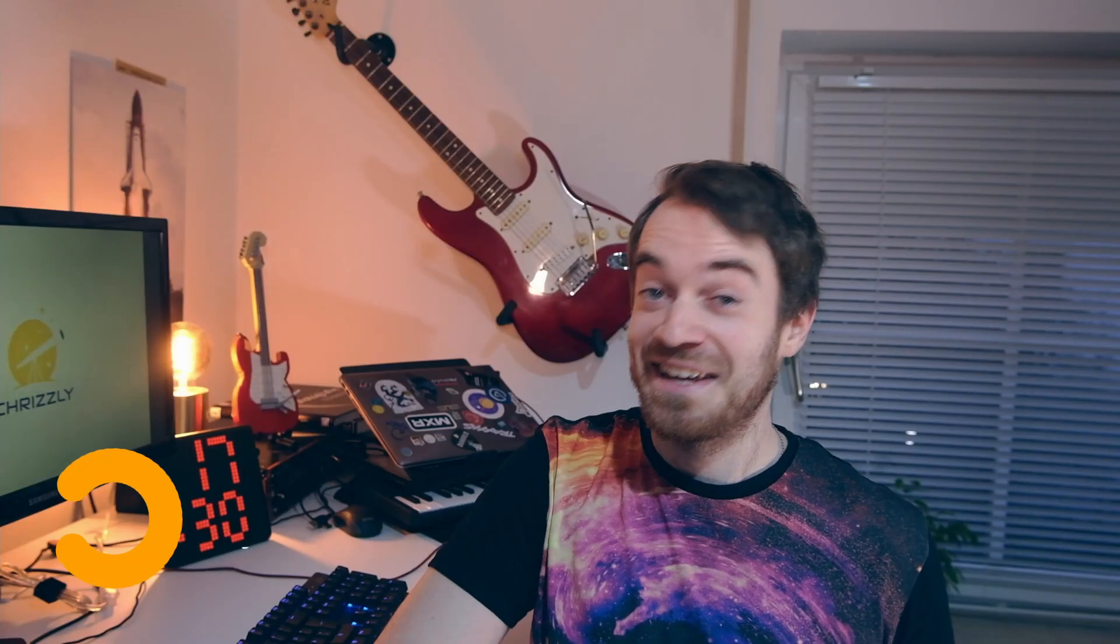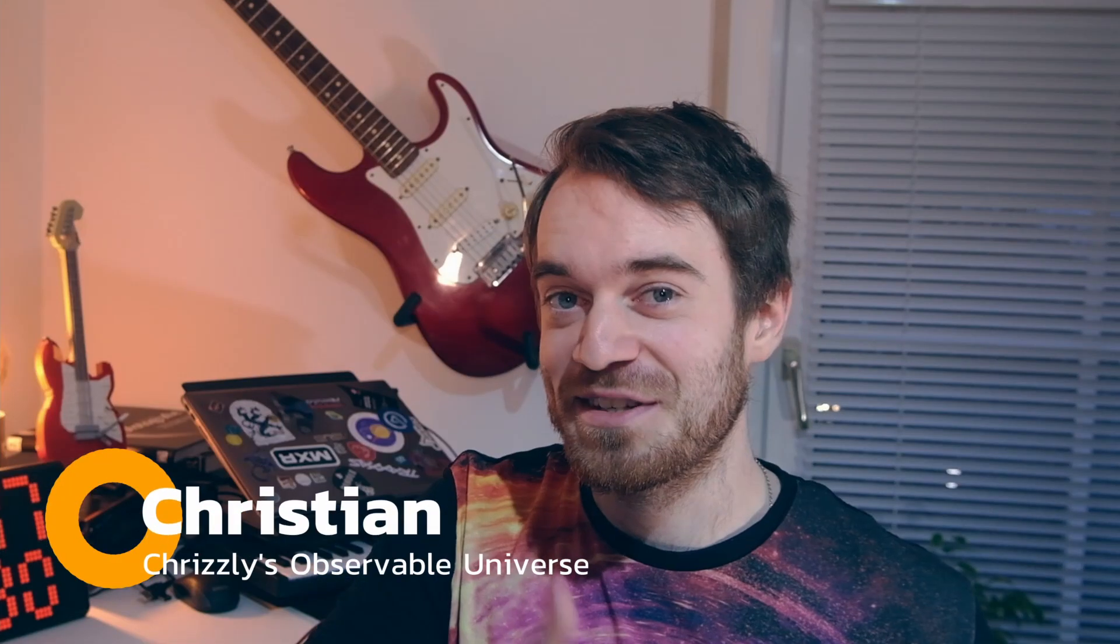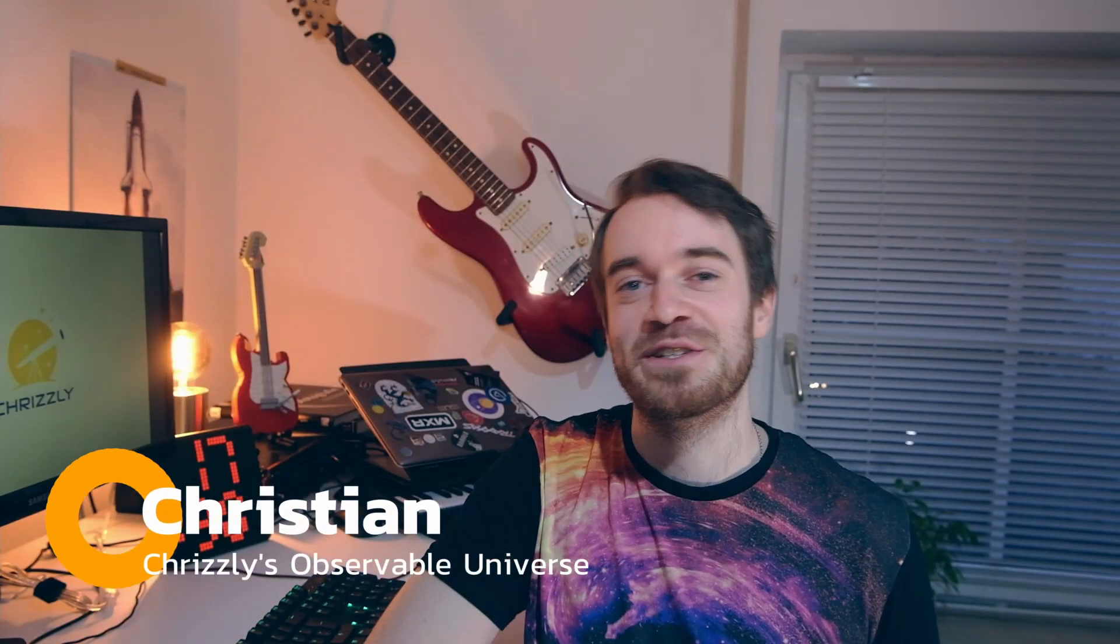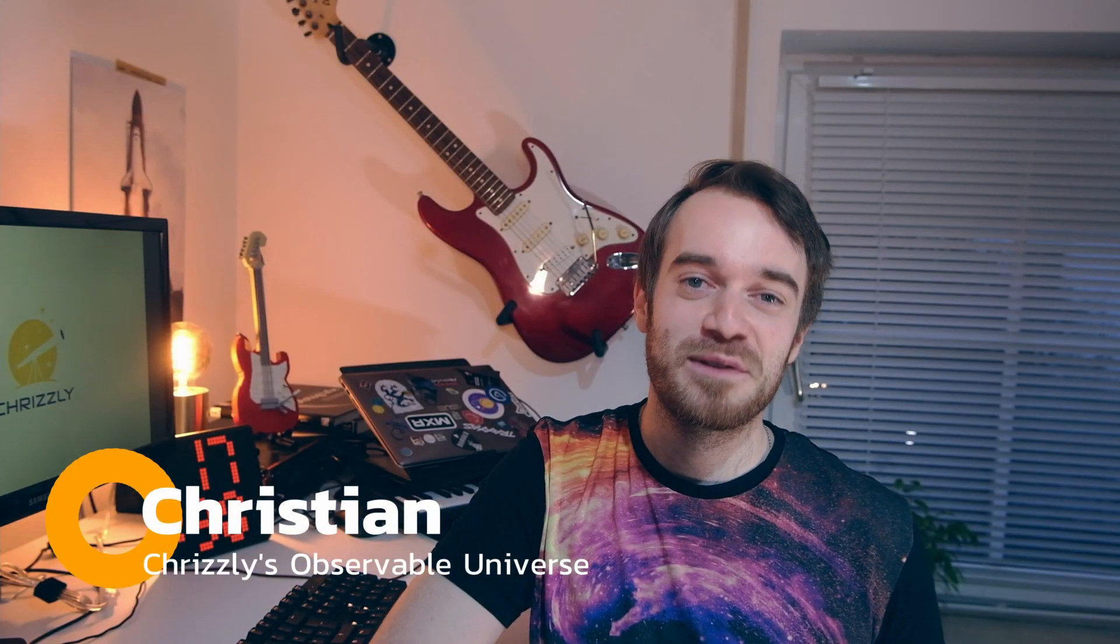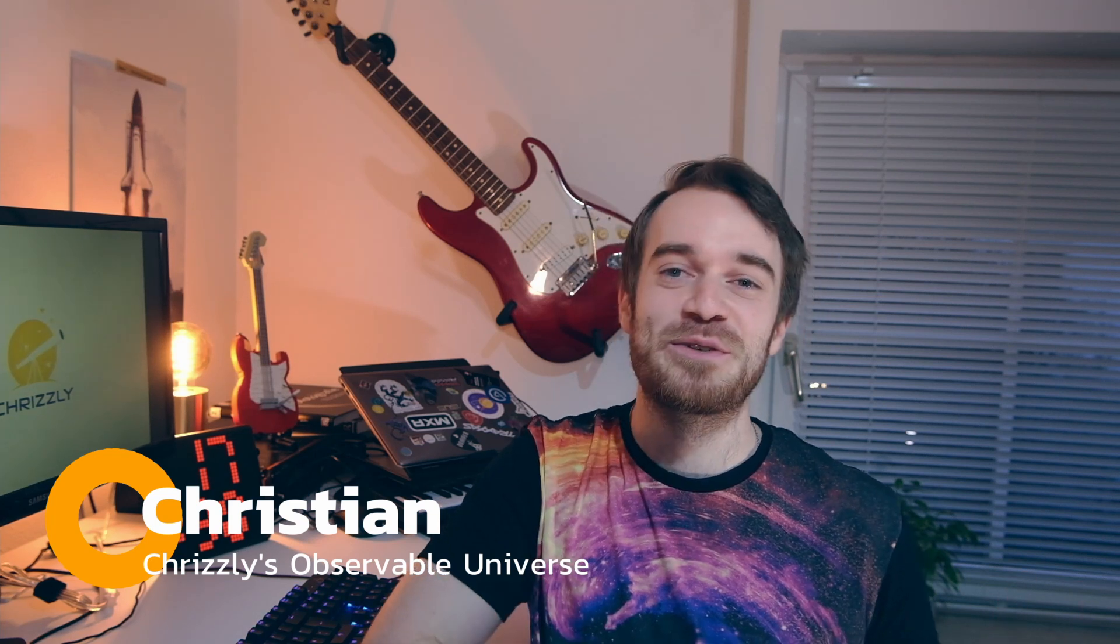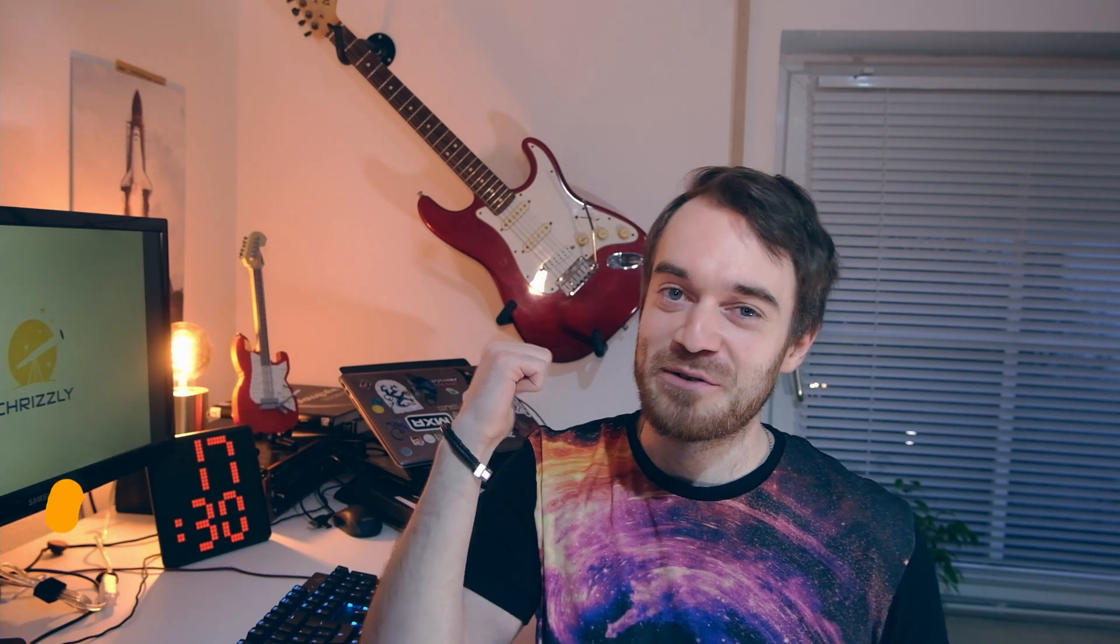Hey guys, Chris here and you're watching Chrisley's Observable Universe. By the way, did you notice my new background? Well, I redecorated a bit and got myself a little stuff for mounting my musical instruments, my guitars and my bass. So that'll be in the background from now on. Quite happy how it looks. Okay, back on track, back on track.